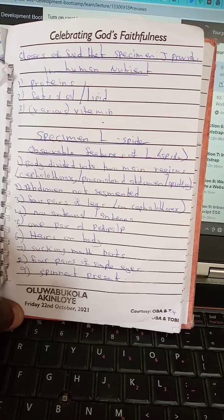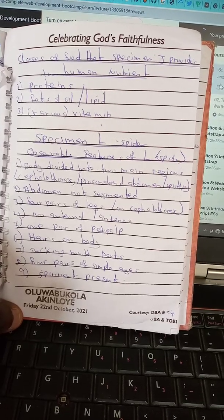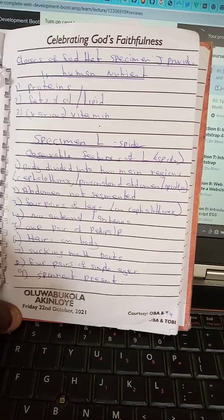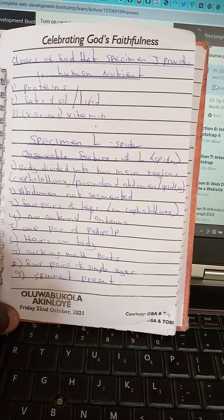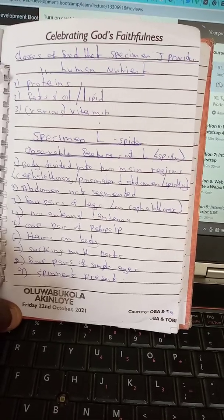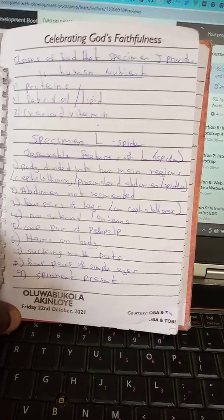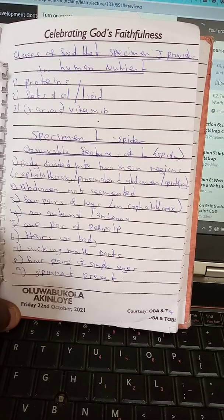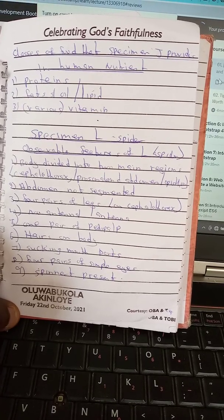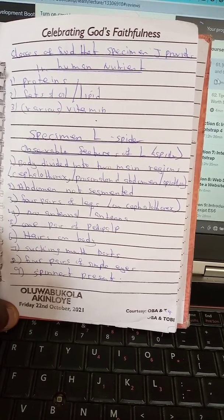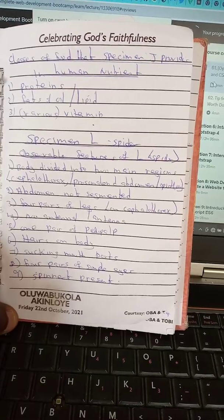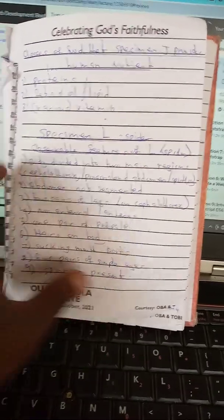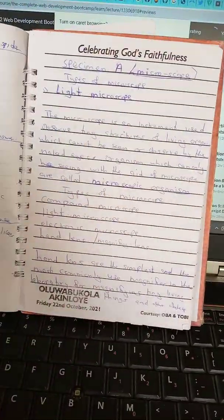Observable features of specimen L (spider): body divided into two main regions; cephalothorax and abdomen; abdomen not segmented; four pairs of legs; no antennae; one pair of pedipalps; hair on body; sucker-like pads; four pairs of simple eyes; spinnerets present.